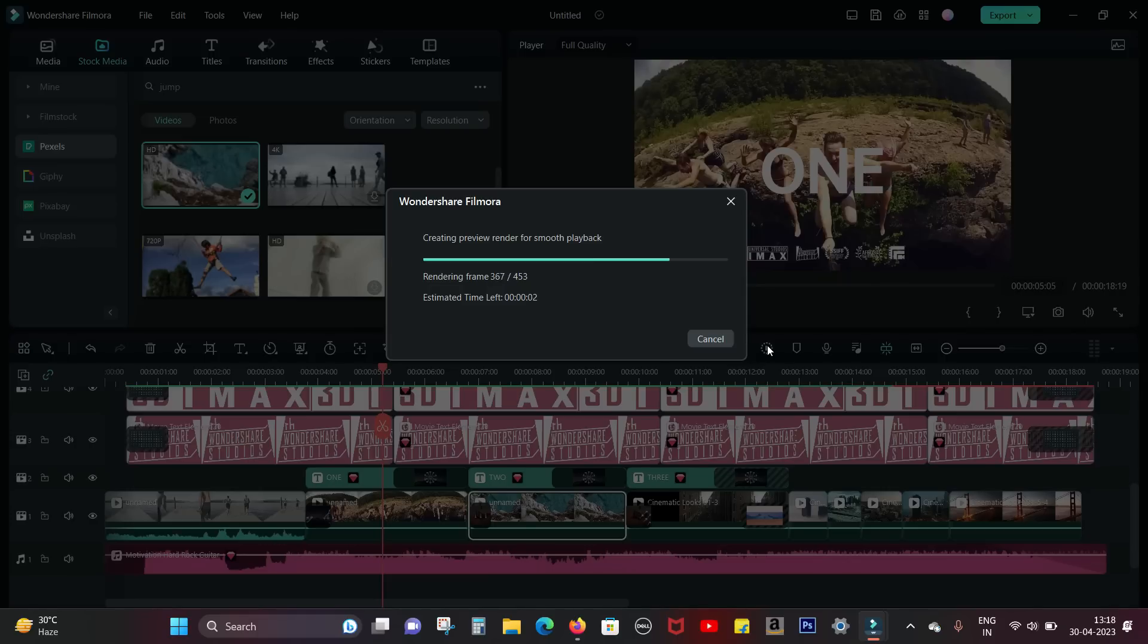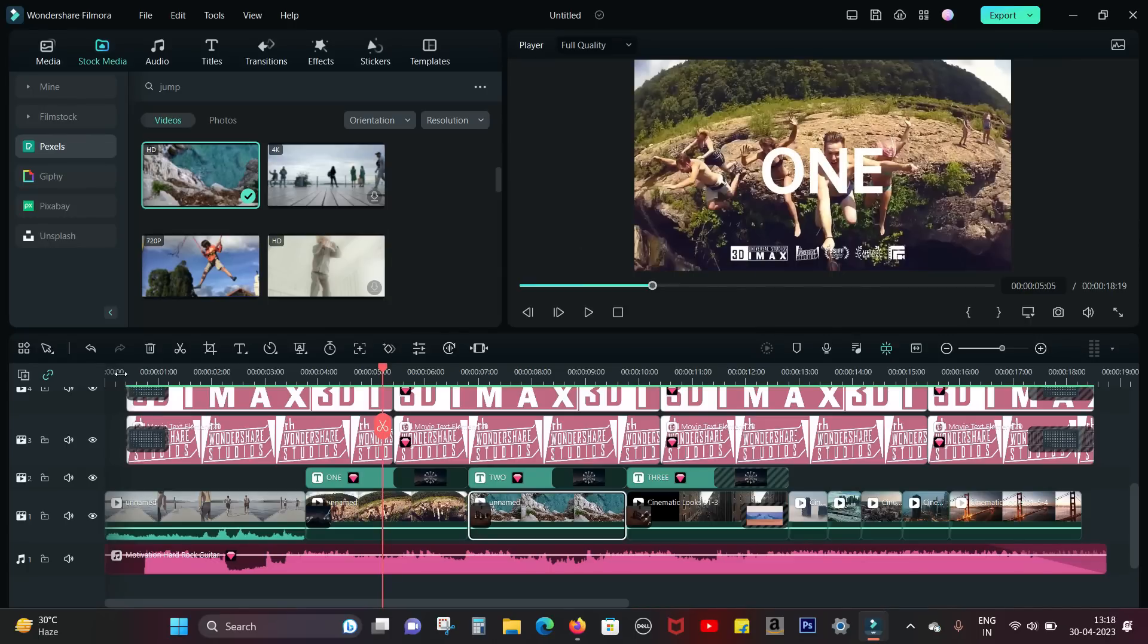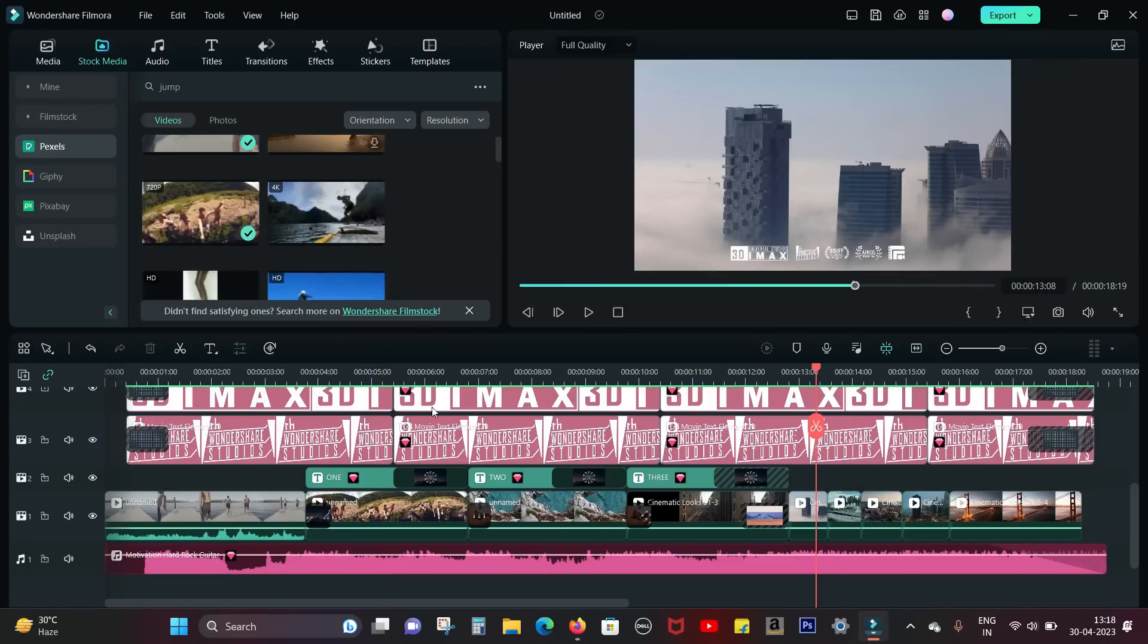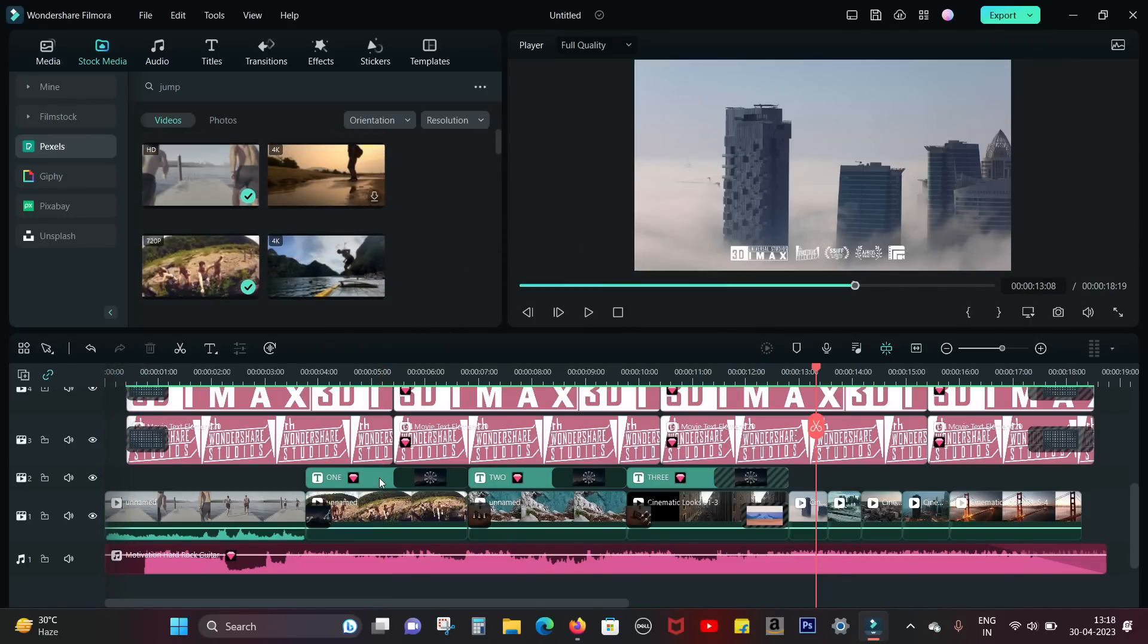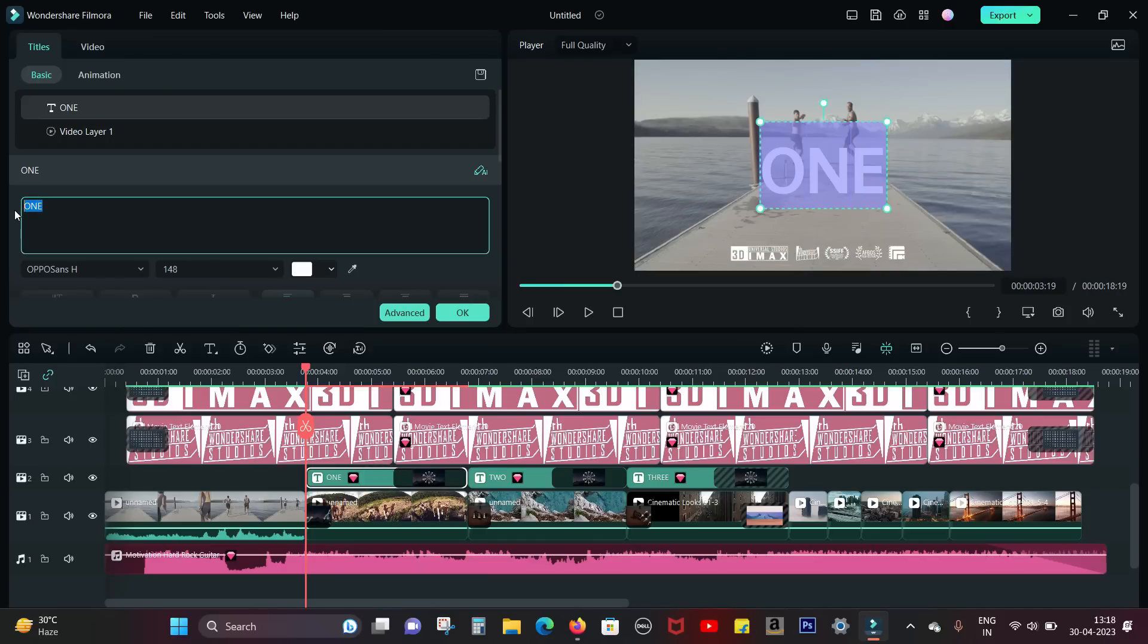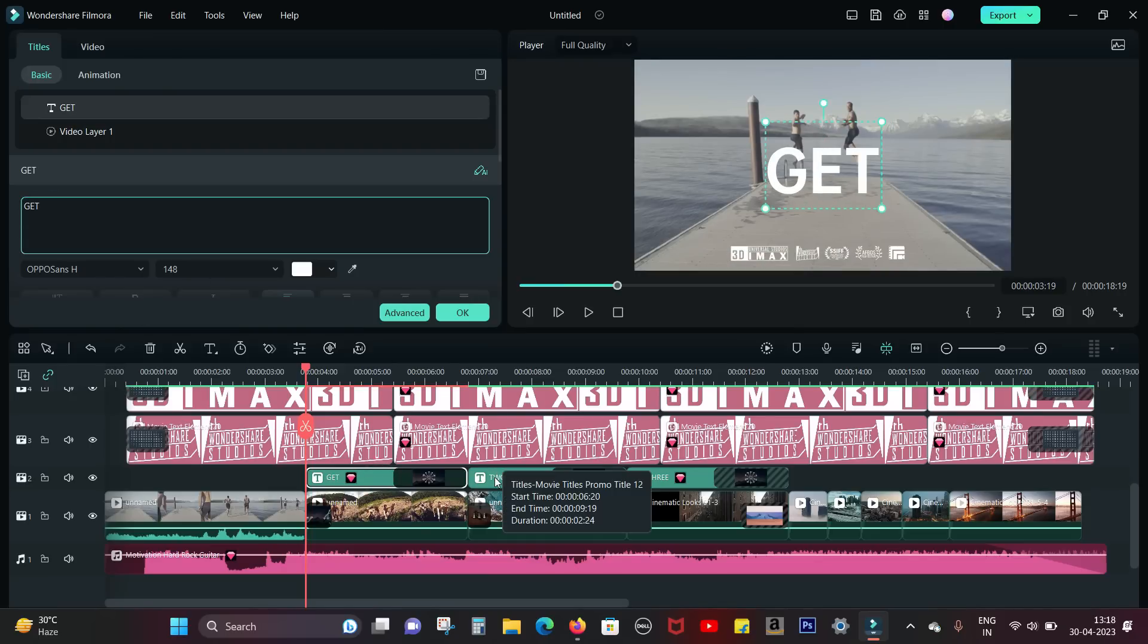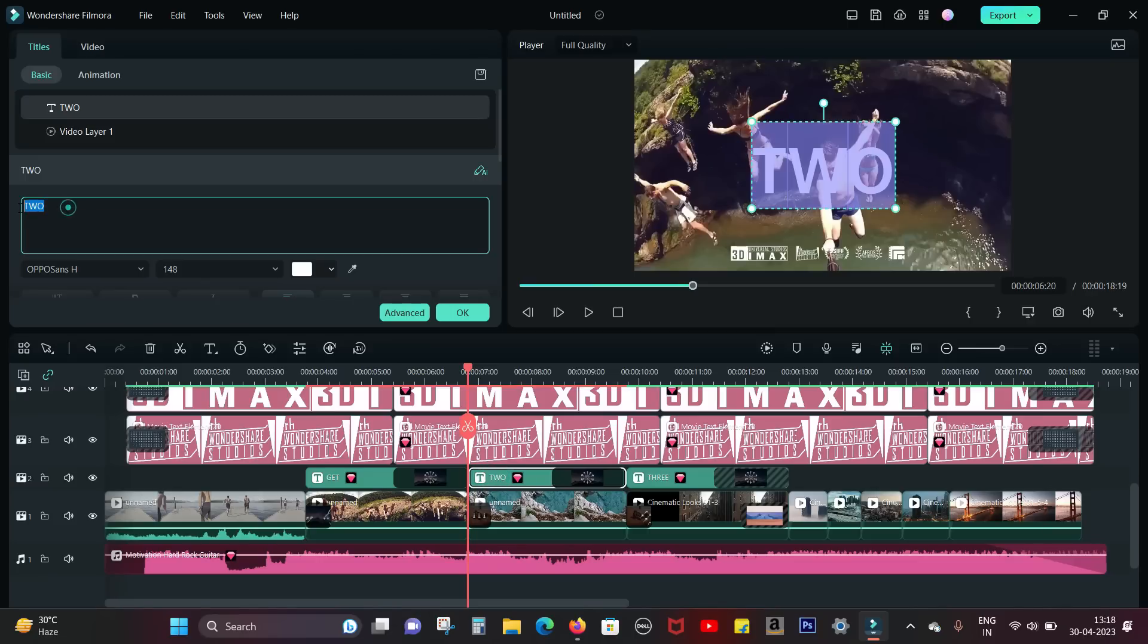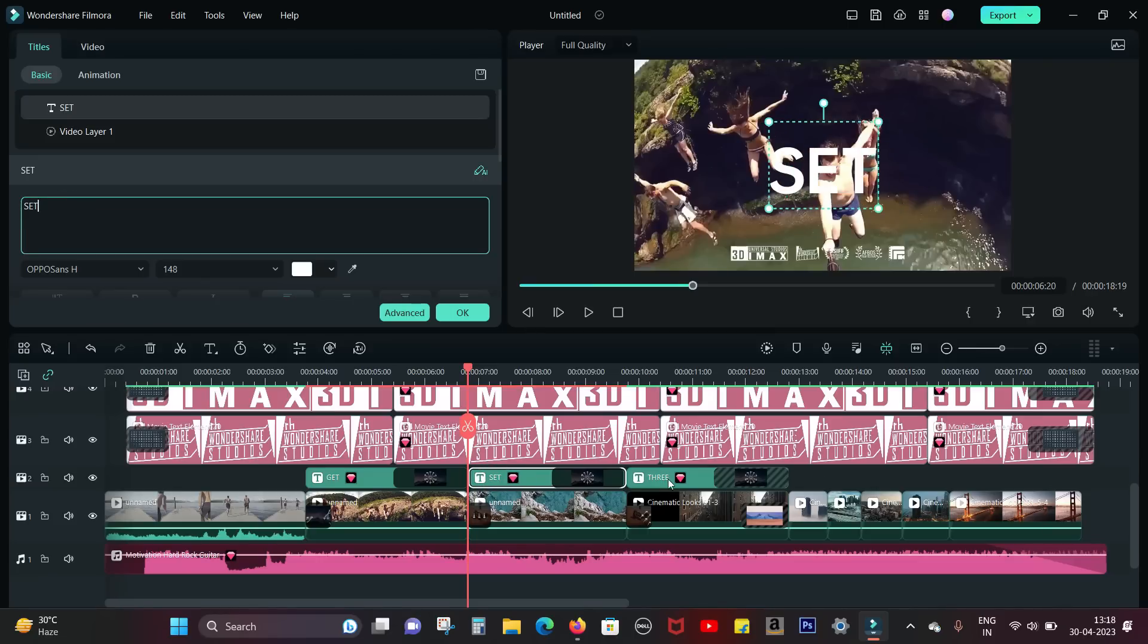You can of course replace or edit other contents in other layers. Like I can replace the titles from 'one two three' to 'get set go.' So that's what I am doing.